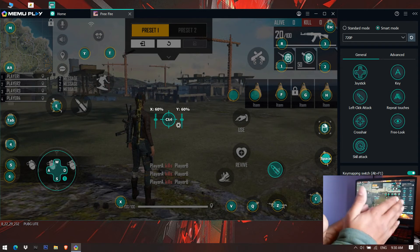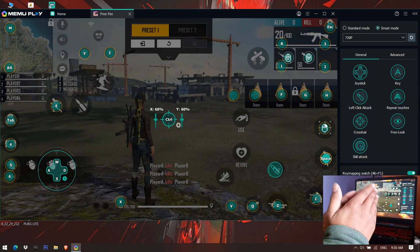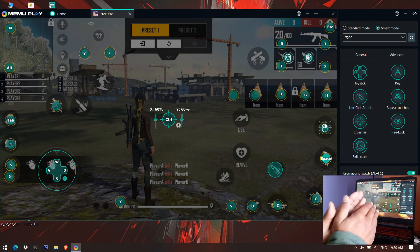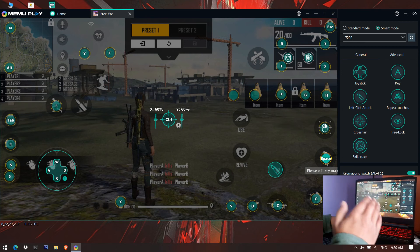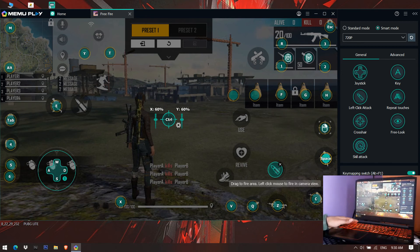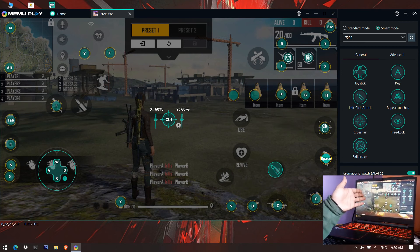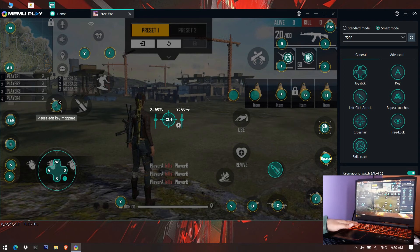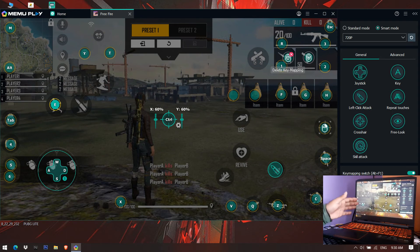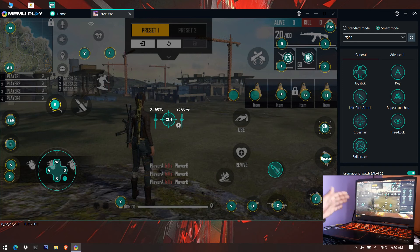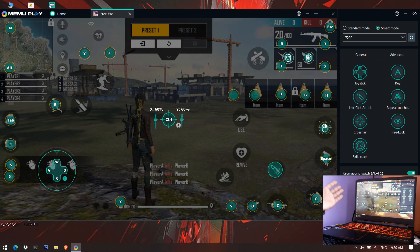To recap: don't forget to change the Memoplay key mapping sensitivity from the default 50% to 60%. The key changes are: Sprint key set to E, Character Skill key set to Q, Weapon change set to Mouse Scroll Up, and you can also set a custom quick weapon change key — all of these will make it easier to switch guns and improve your gameplay.